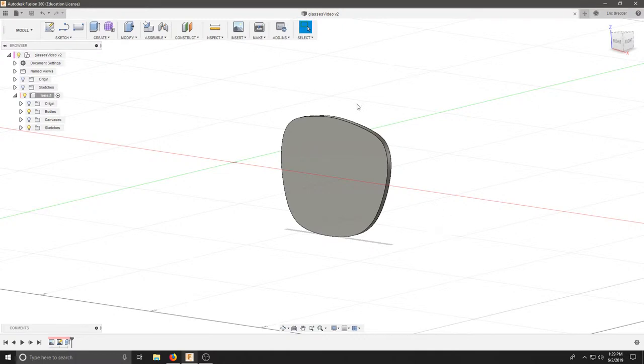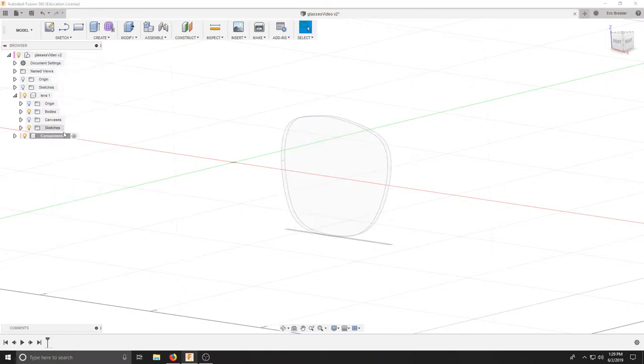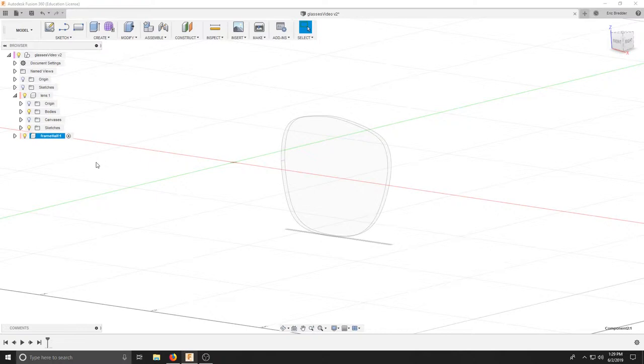Once you've replicated your lens in Fusion, we're going to start making our frames. Right click and create a new component. Double click and call this our frame half. We're just going to do one side and then mirror it so that everything is perfect.